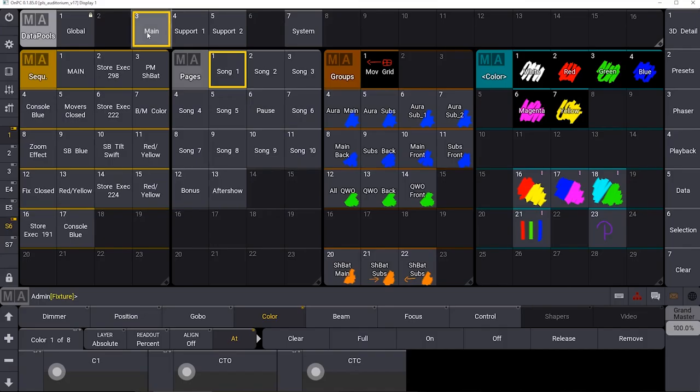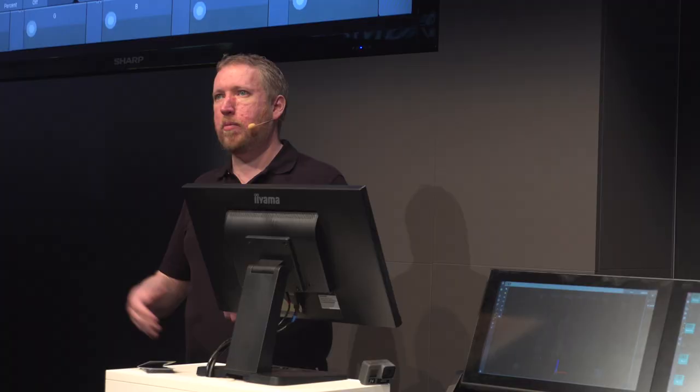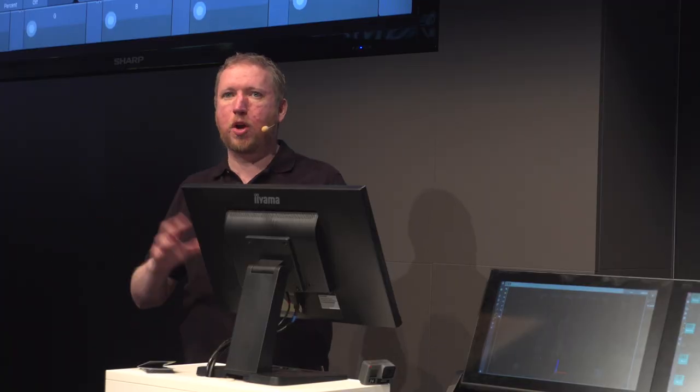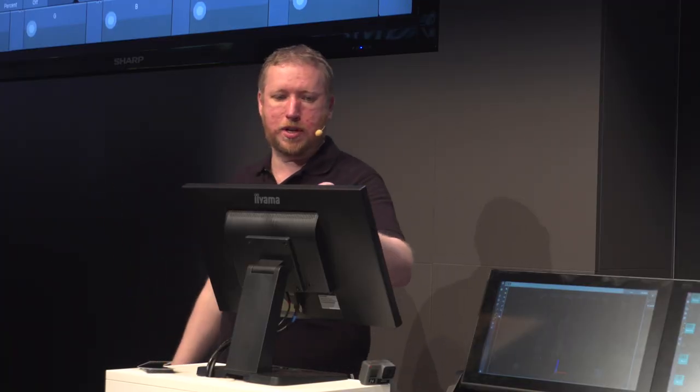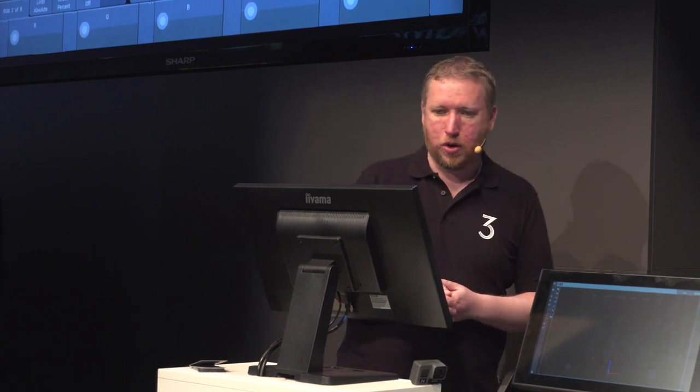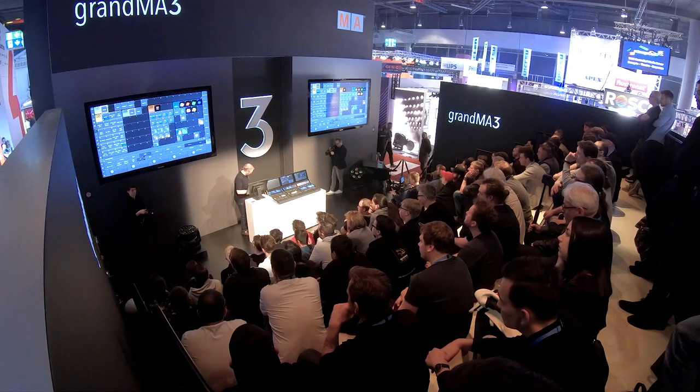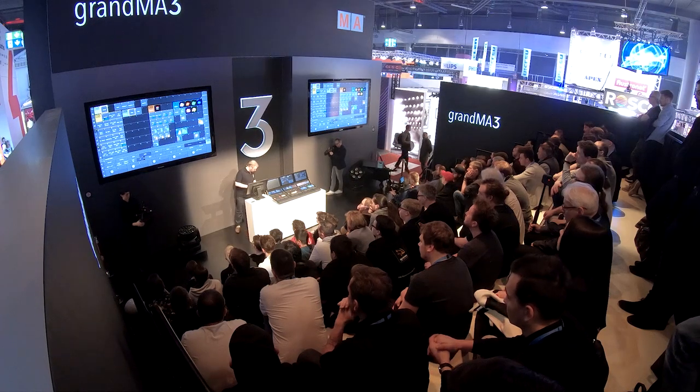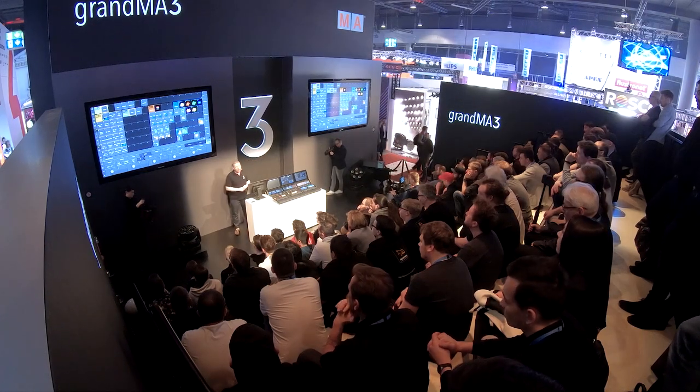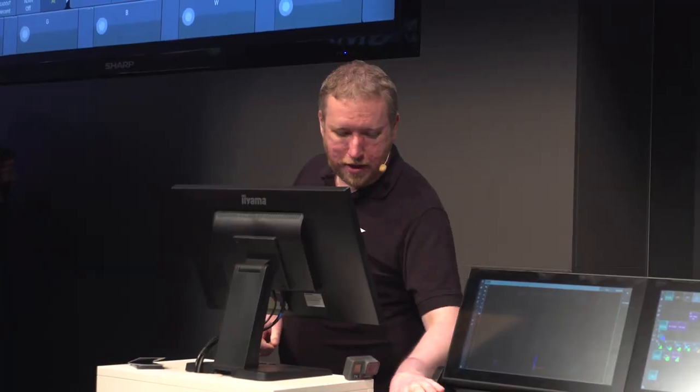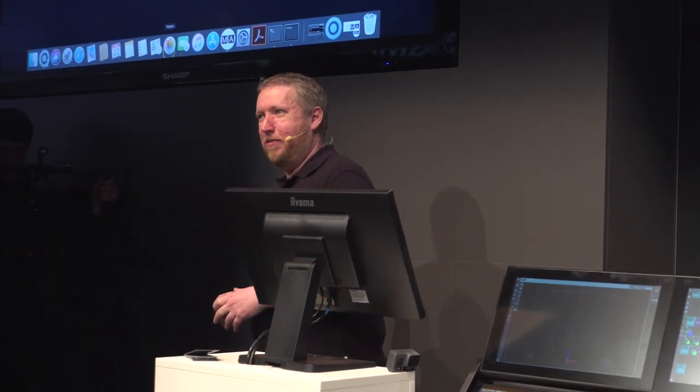So I've got an example here: multi-user programming maybe with a main act and a couple of support acts and maybe a system operator all have different setups of the console. You can jump very quickly between different setups but all still be in the same show file without having to log out or change anything or do anything too different.